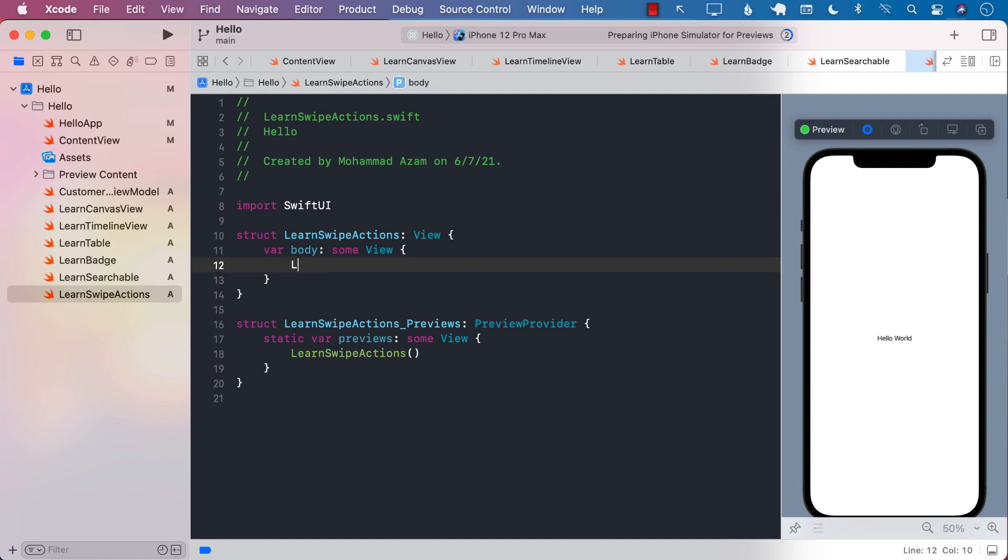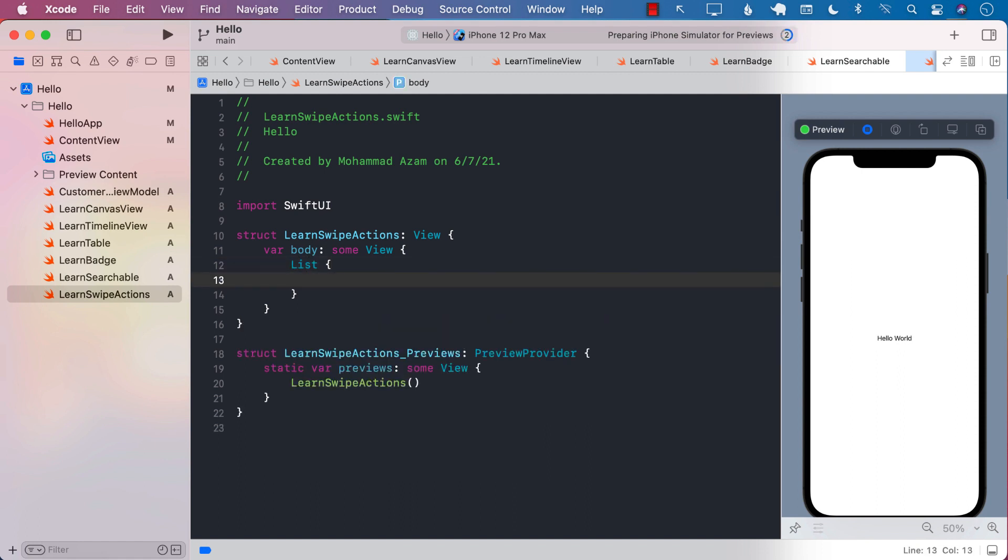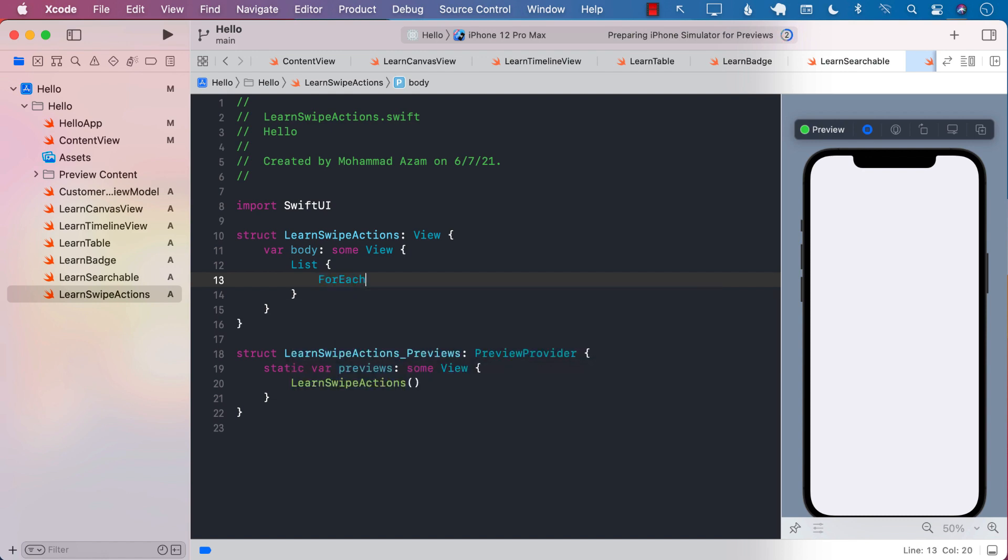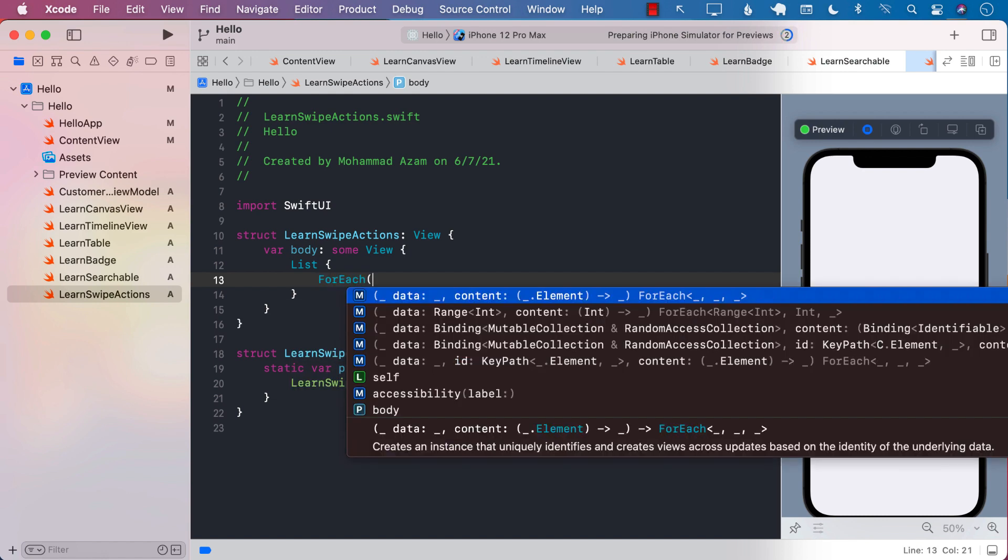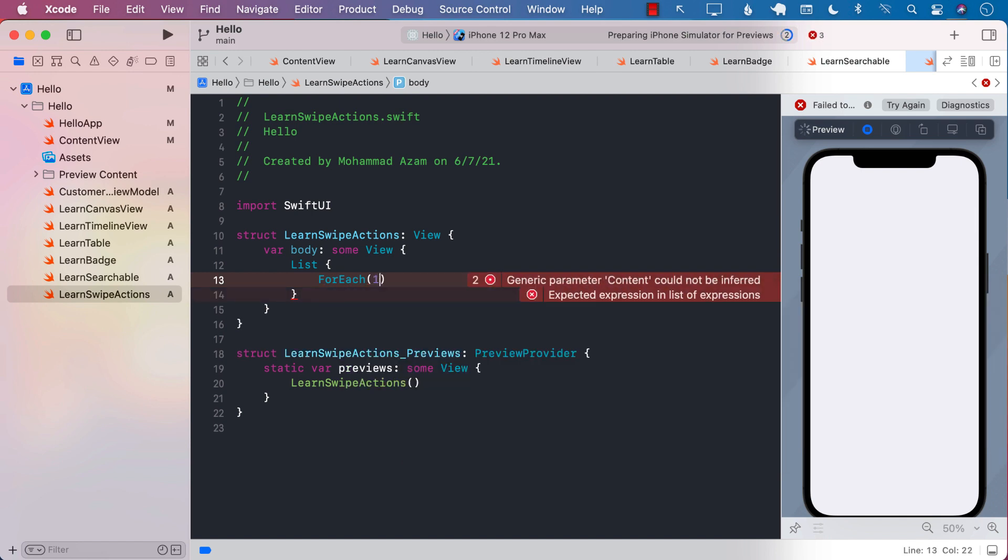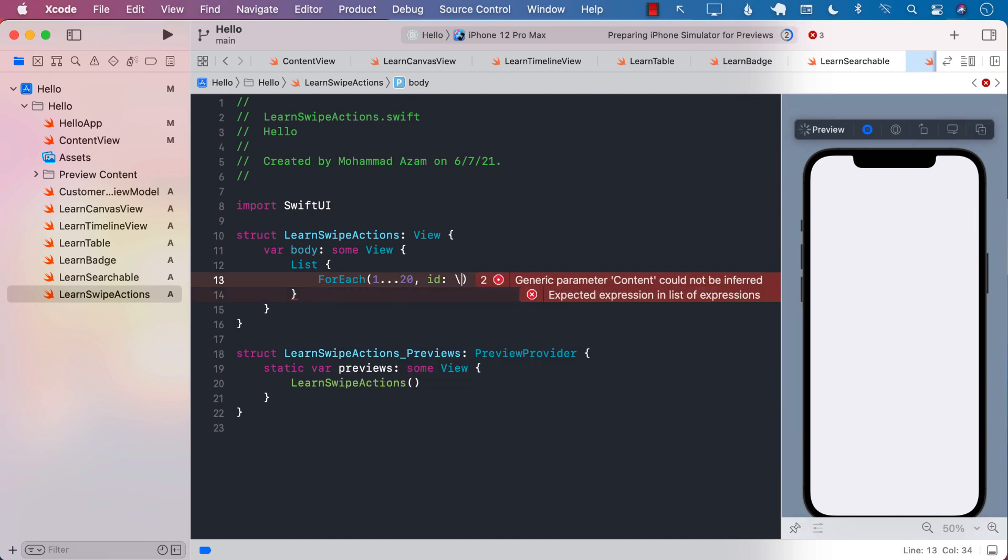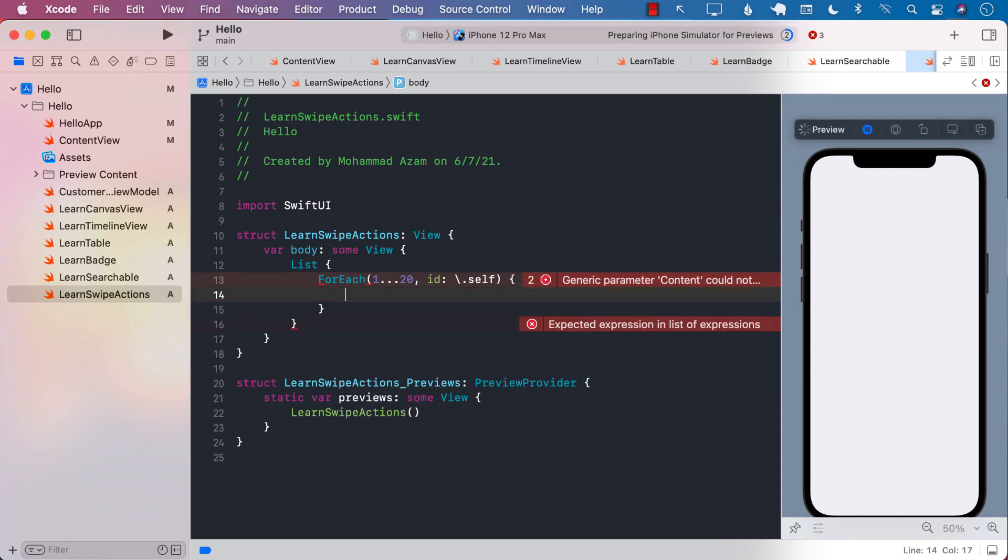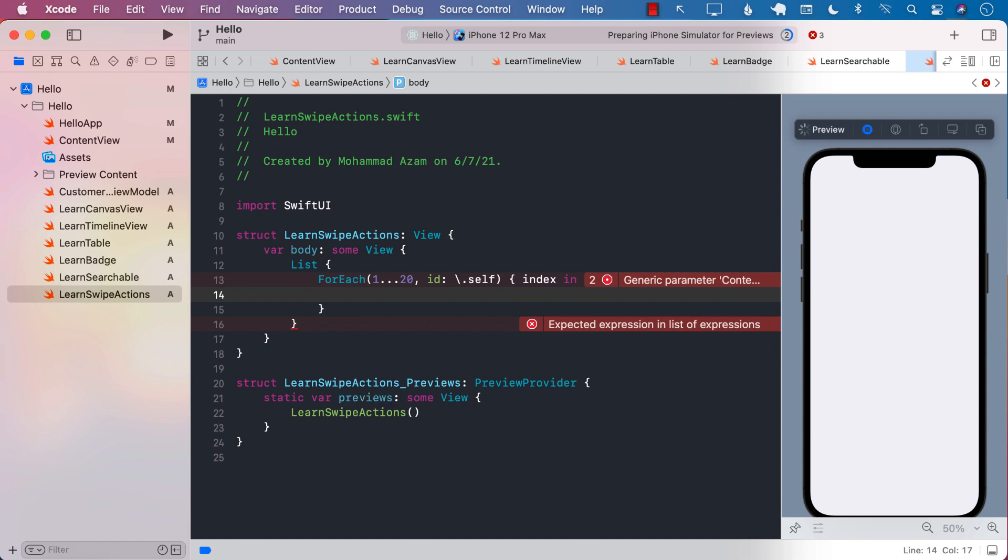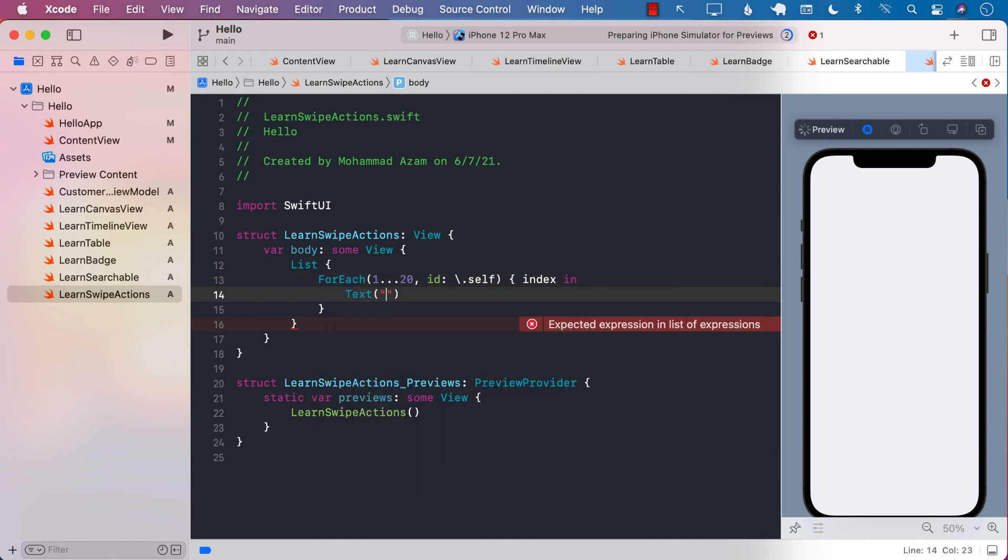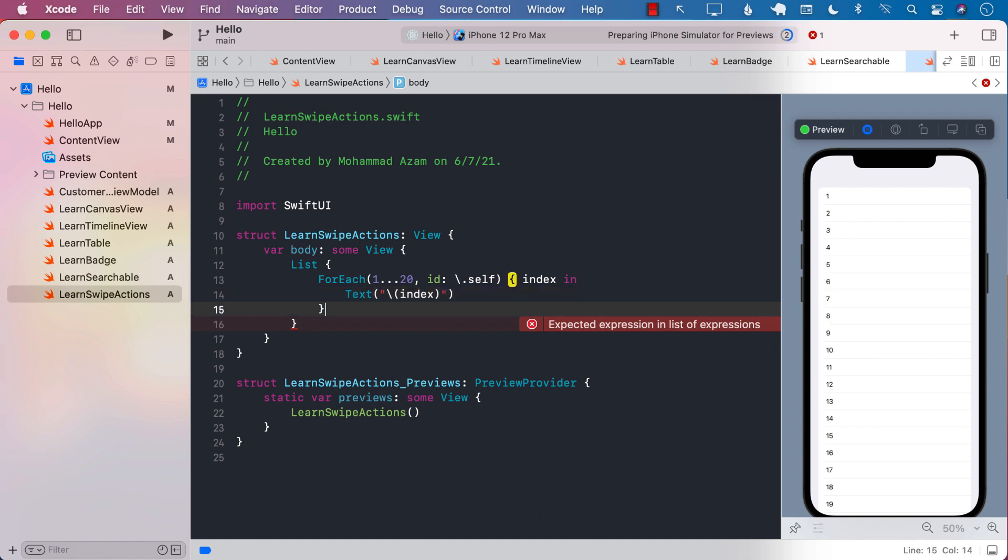I'm going to go ahead and create a list. And I'm going to use a ForEach because if you don't use ForEach, you will not get access to the swipe actions. And just for the sake of simplicity, we are just going to run this from 1 to 20, which is simply an index going from 1 to 20. And we're going to display that particular index value.